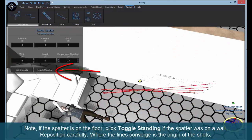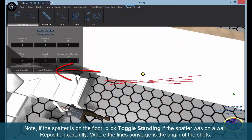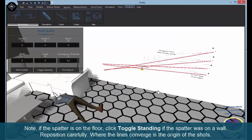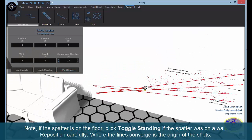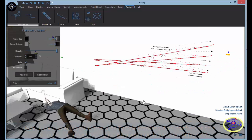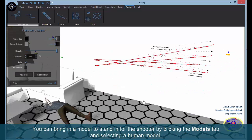Note: if the spatter is on the floor, click toggle standing. If the spatter was on a wall, reposition carefully. Where the lines converge is the origin of the blood source.